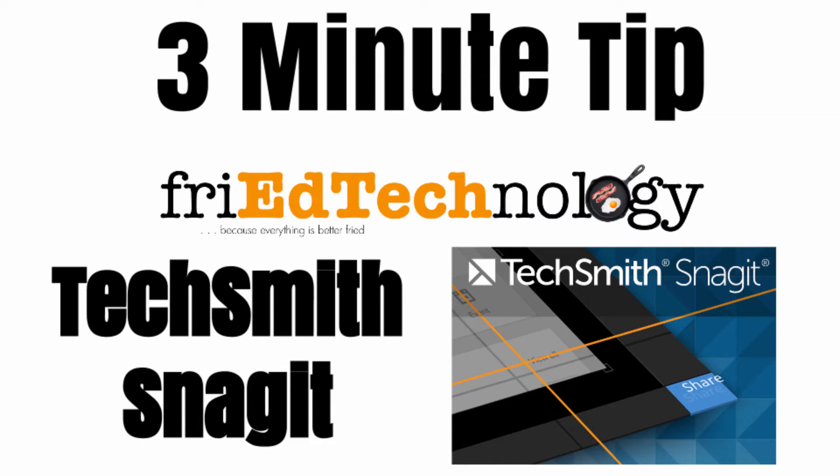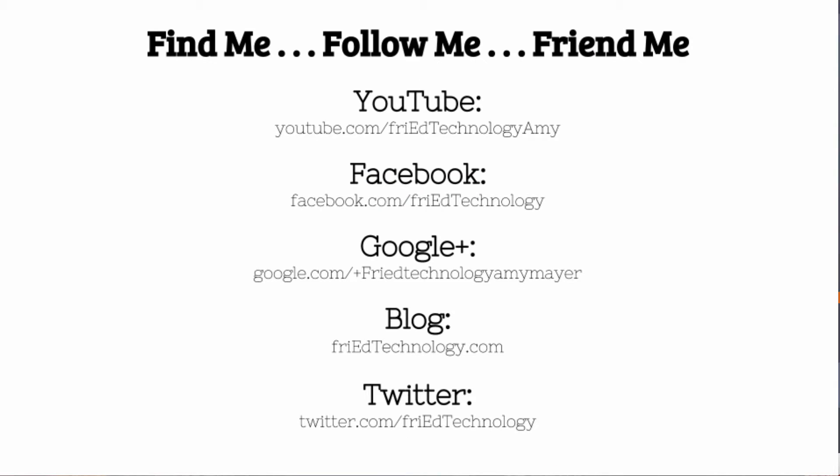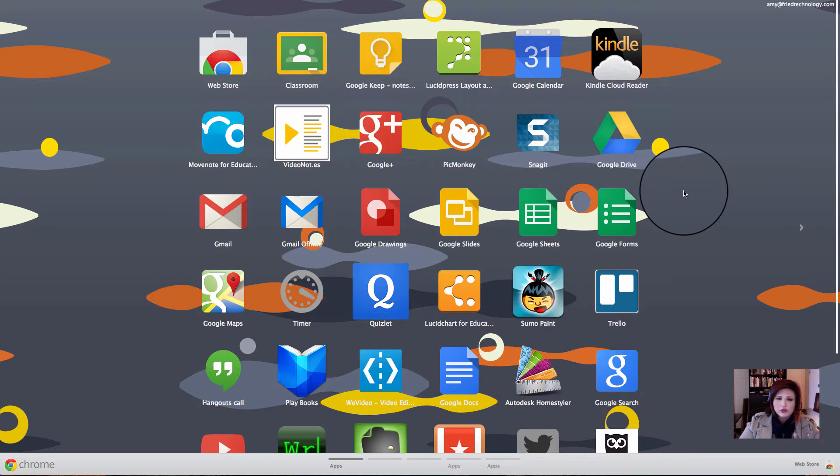Hi, this is Amy, and in this week's 3-minute tip, I want to show you how to install Snagit and why you would want it, because it's pretty awesome and you're going to want it.